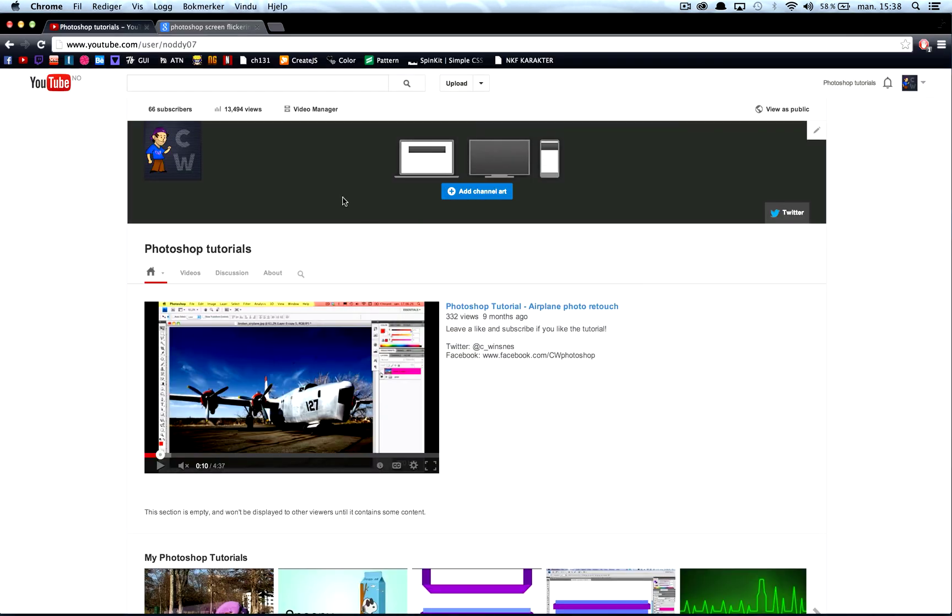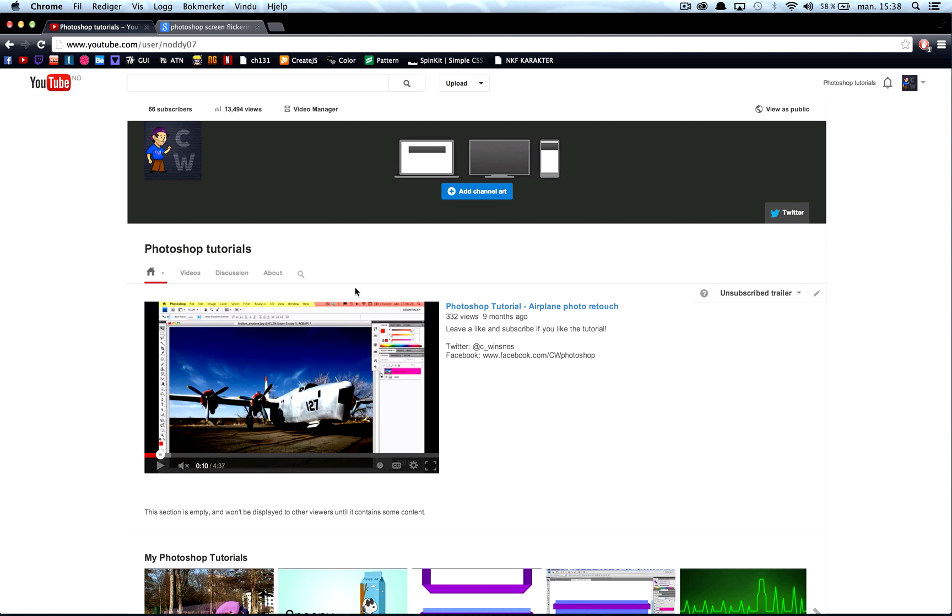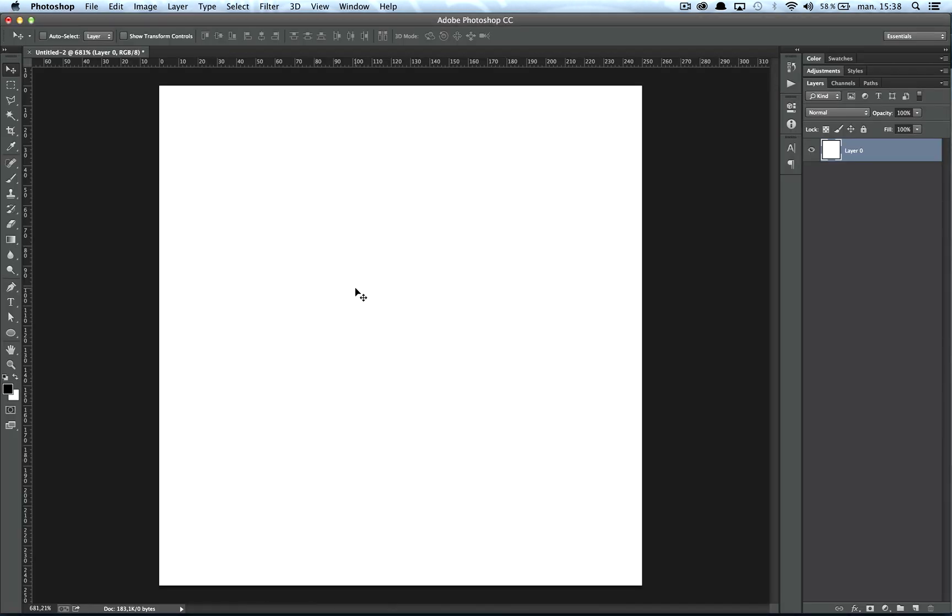If you notice the screen flickering black, I would just check which window you have in your browser. It's not only YouTube, it's other sites as well, so it's probably some code or something on that site that's making the problem appear.